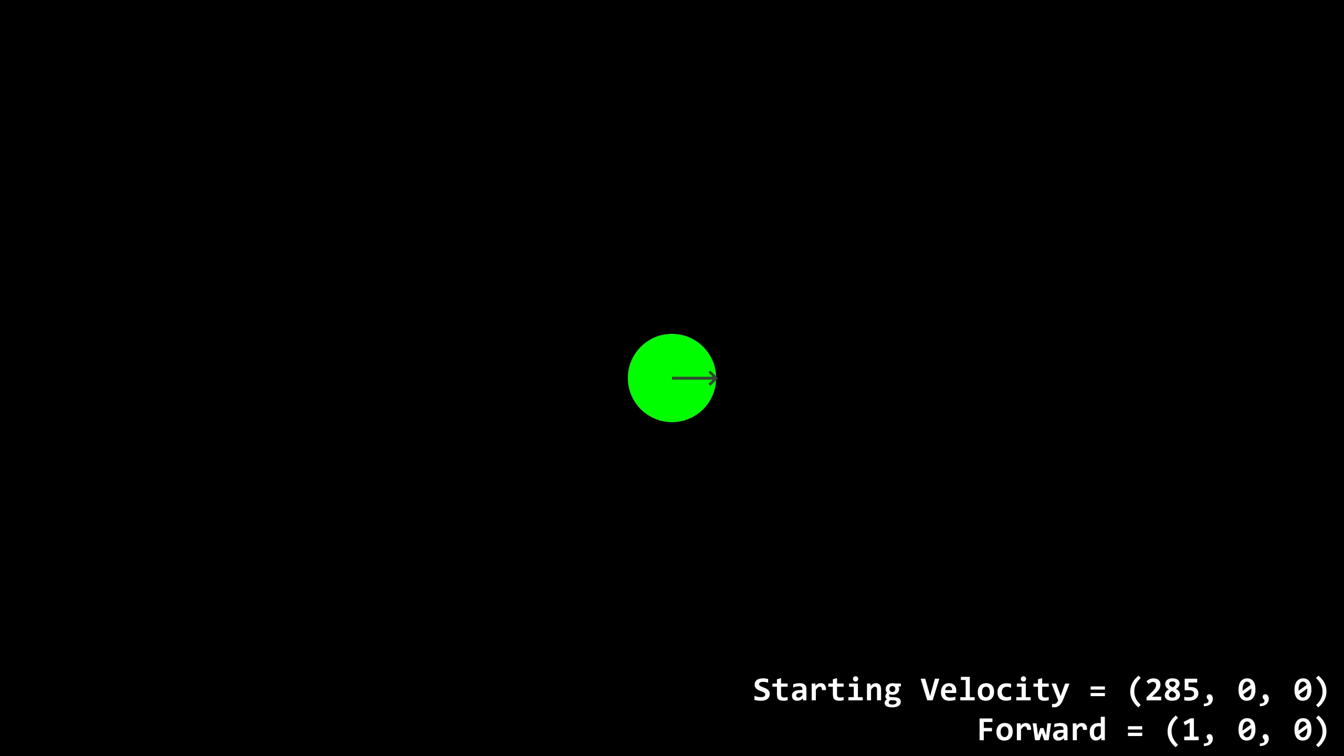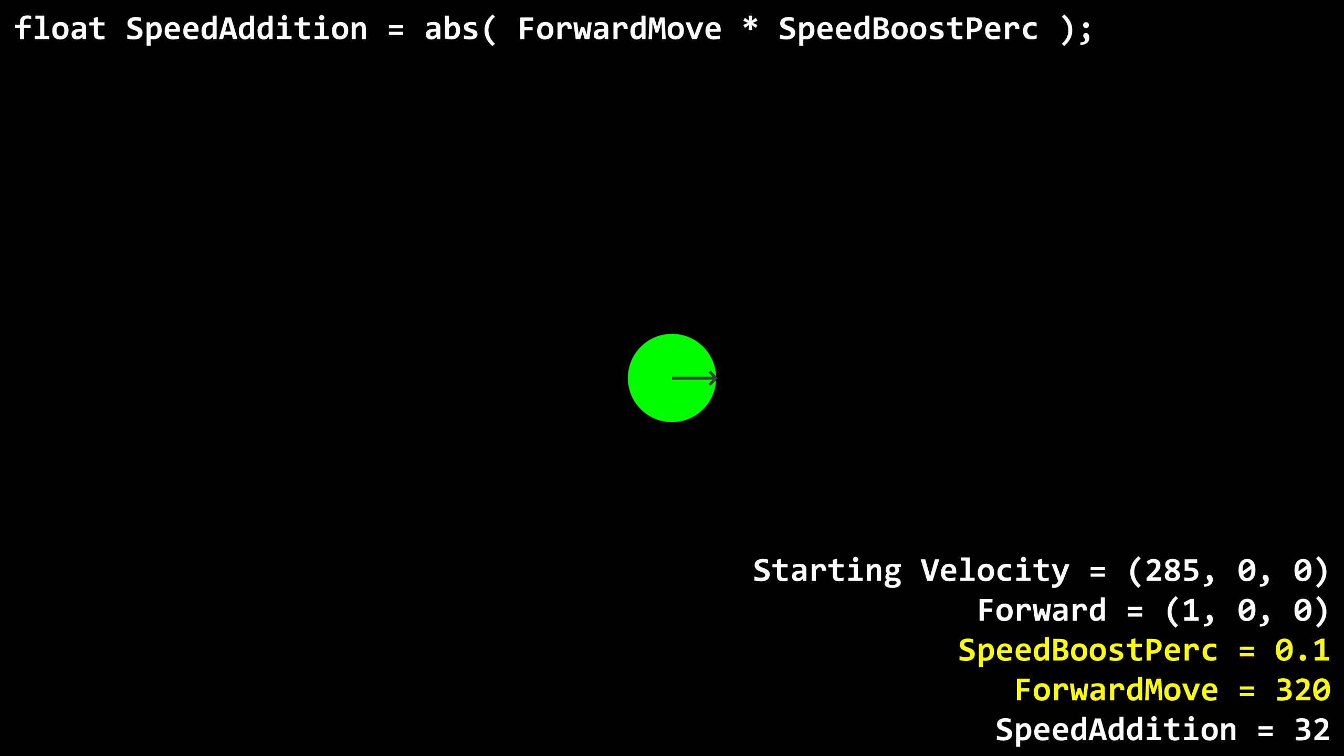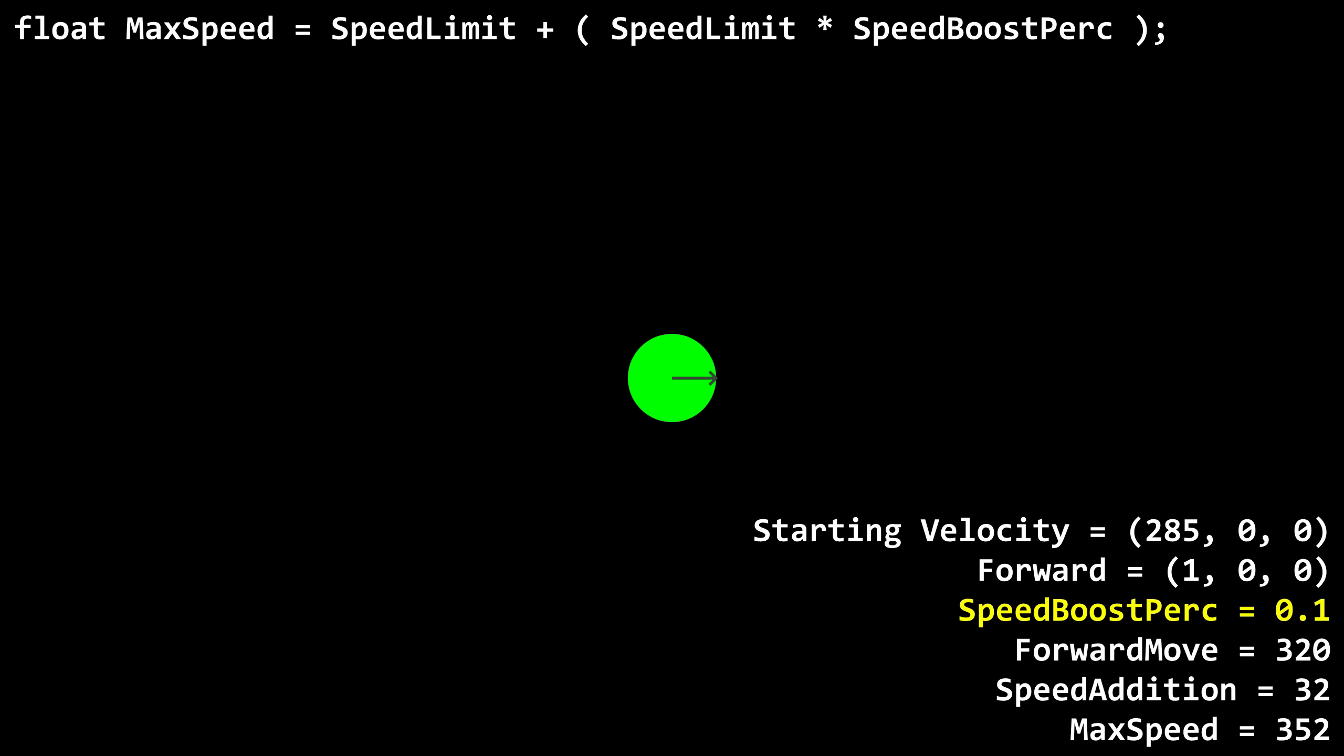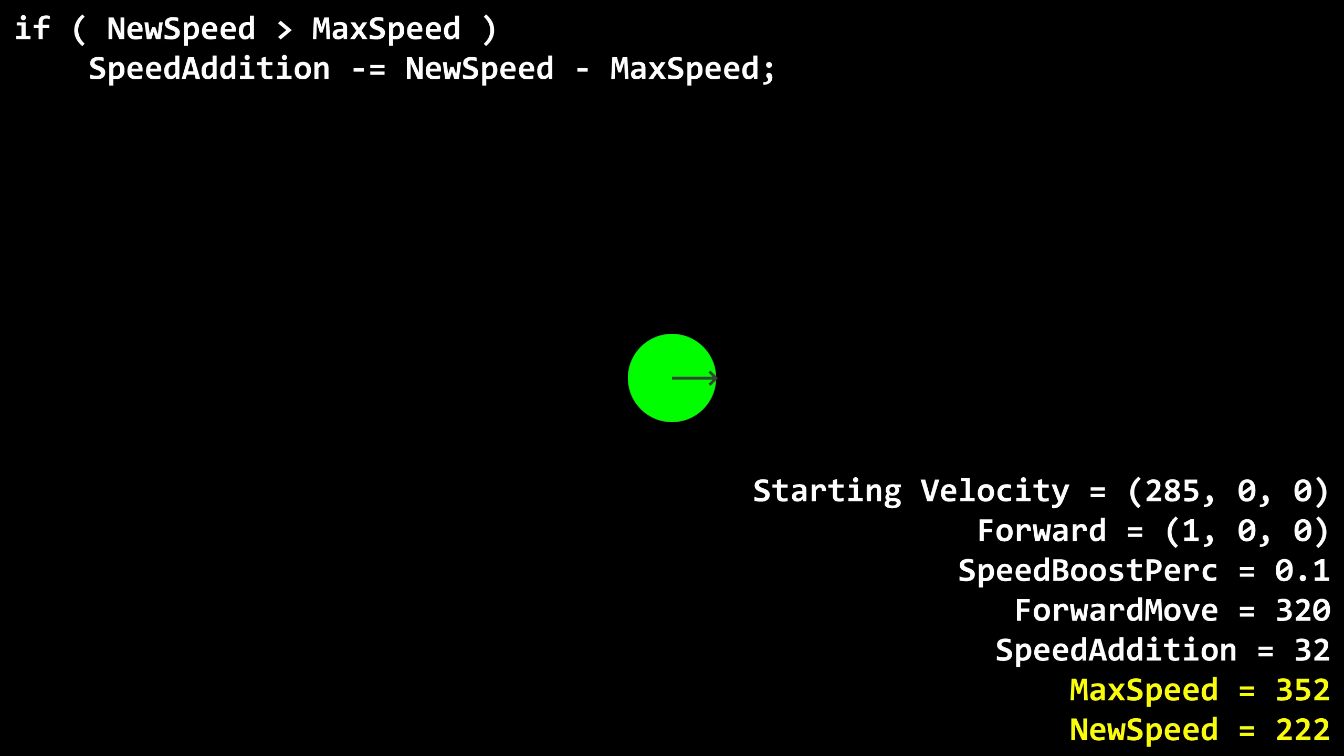Now let's see how the code holds up when you change movement modes during a jump. Let's say the player did a running jump, but before touching the ground and starting the next jump, they begin sprinting. The speed boost percentage will be 0.1. Forward move is 320, so speed addition is 32. Max speed will be 352. New speed is 32 plus 190, which is 222. New speed is less than max speed, and forward move is positive. Nothing wrong about this.